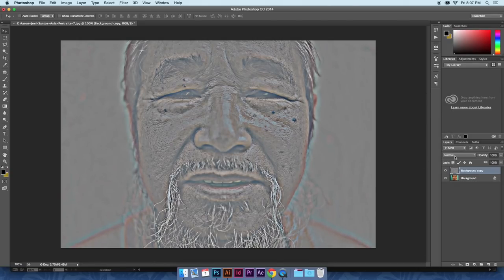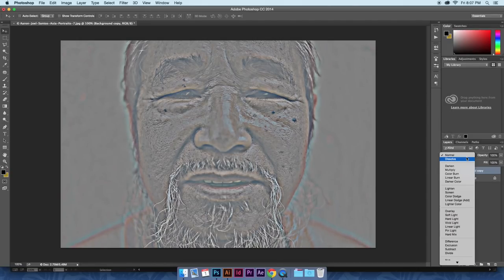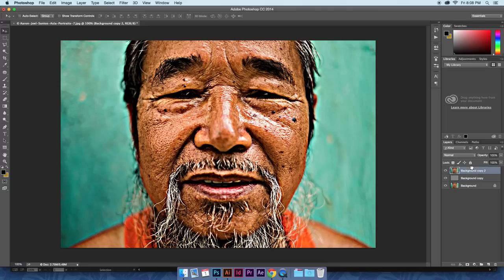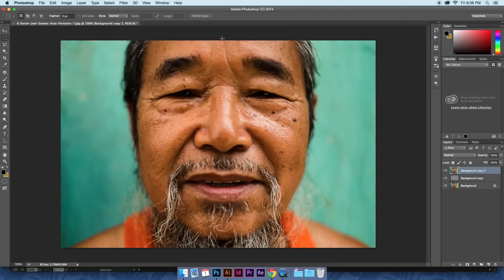Once you've done that, select your layer mode and bring it to Linear Light, and there you go. I'll give you a before and after here so you can really see the difference.